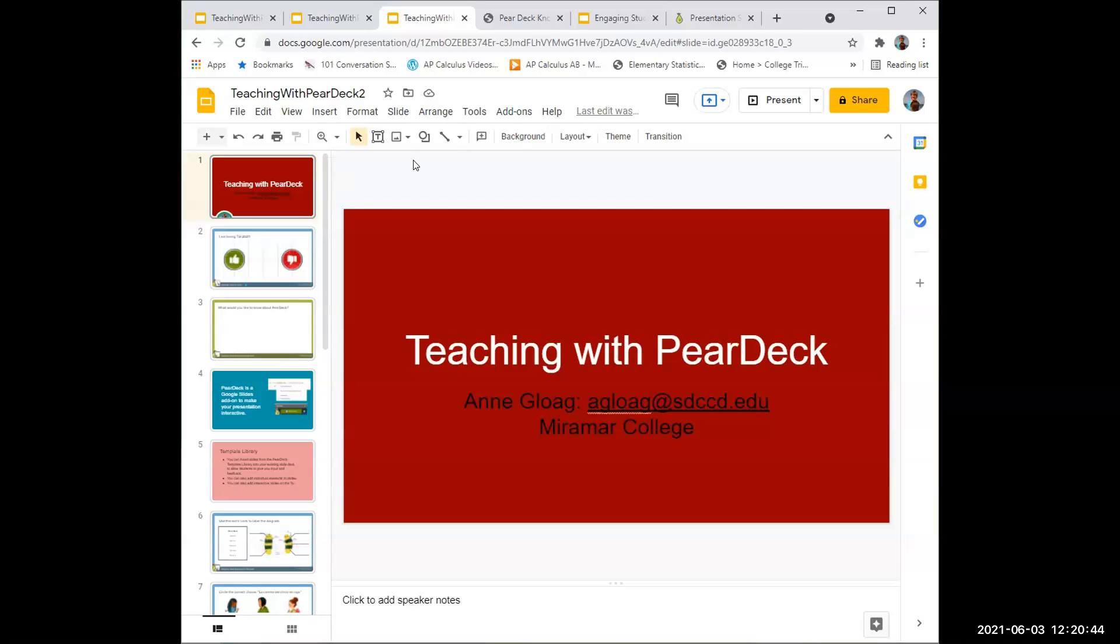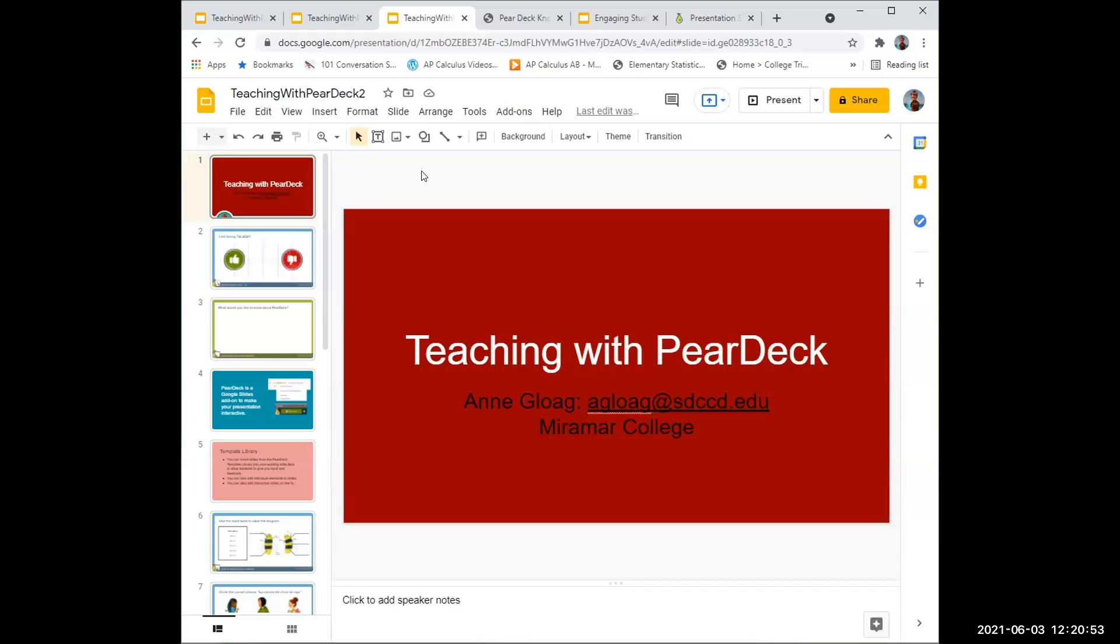If you go to Google Slides, it works really great if you already have a slide deck for your lessons. You can put the Pear Deck add-on into your existing slides, add interactive slides for the students, and get immediate feedback from students as you're teaching.